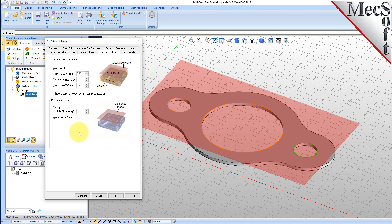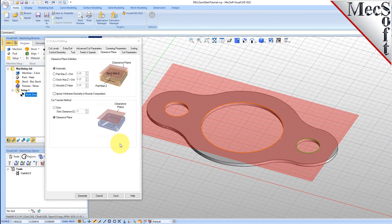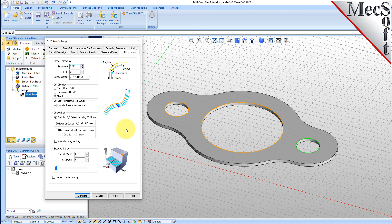In the Automatic mode, VisualCam will determine a safe Z height for locating the Clearance Plane. Setting the Cut Transfer method to Clearance Plane will force all transfer moves to be performed in this predetermined Clearance Plane. The Clearance Plane is shown on the graphic screen. Now we switch to the Cut Parameters tab to control the cutting. Set the Stock to 0, meaning we will not be leaving any thickness on the part after machining. Under the Cut Start Size section, check the box next to Use Outside Inside for Closed Curves and then select Inside. Alternatively, you could use the Determine Using 3D Model option, where VisualCam would use the 3D model to determine which side of the curve to place the cutter for machining.